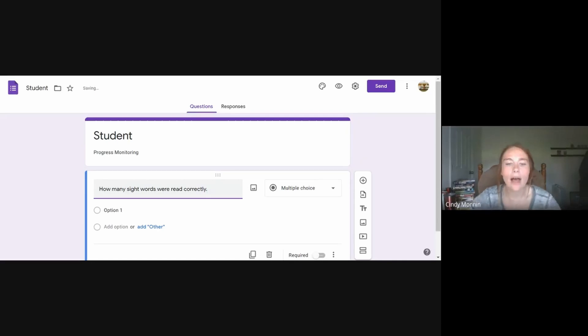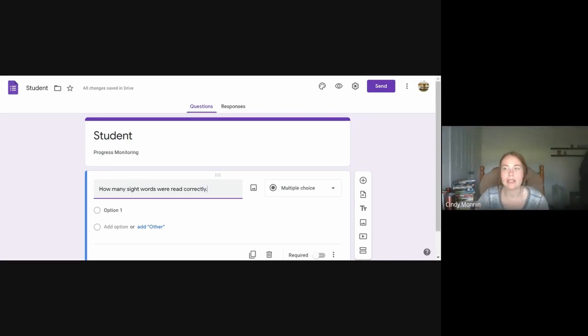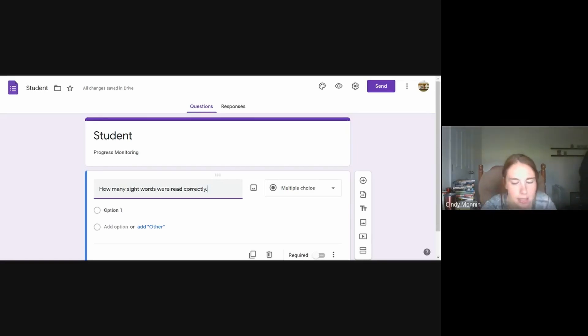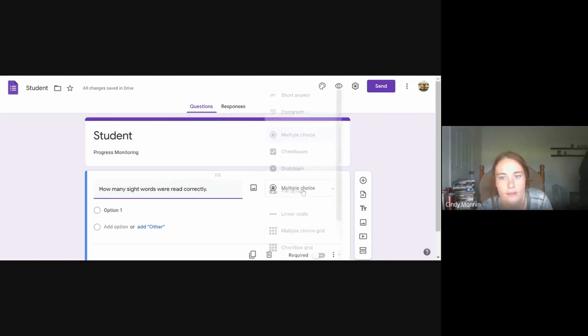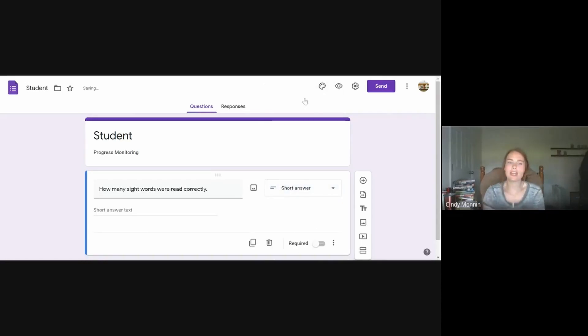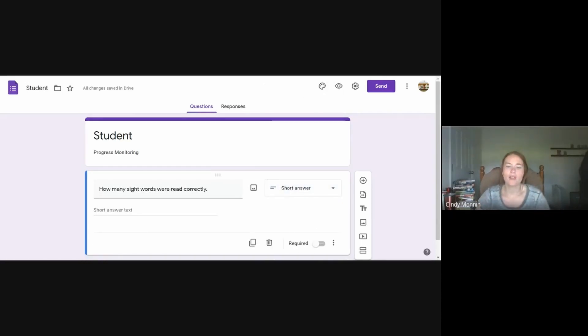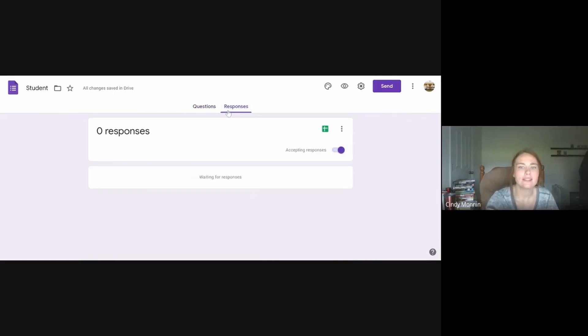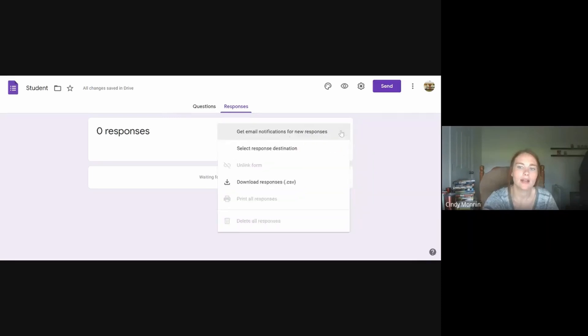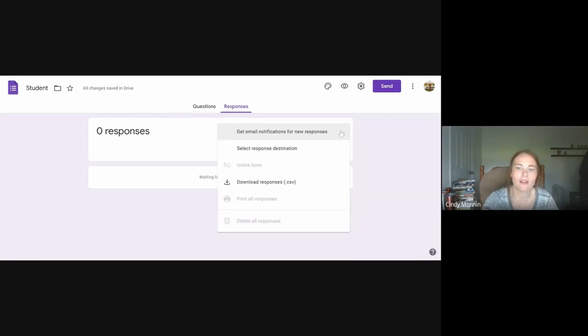So I would still have to provide whoever is doing my progress monitoring the assessment part, but I would have the data in my drive, which never goes away. Like I can't lose this. And the answer type that I want them to give me is a short answer. So they can type in the number that the student correctly answered, correctly read. And then from here, we're going to put responses and we're going to add the destination of the response. So I'm going to click on the three dots and I'm going to select response destination.